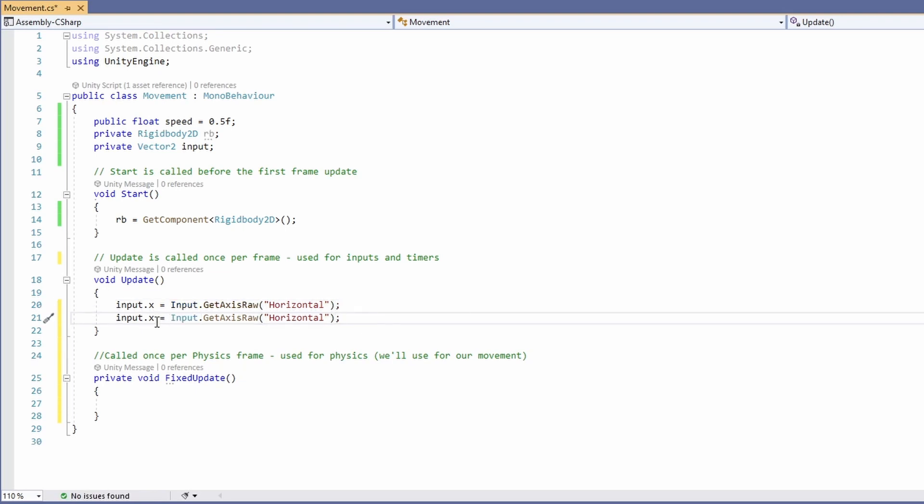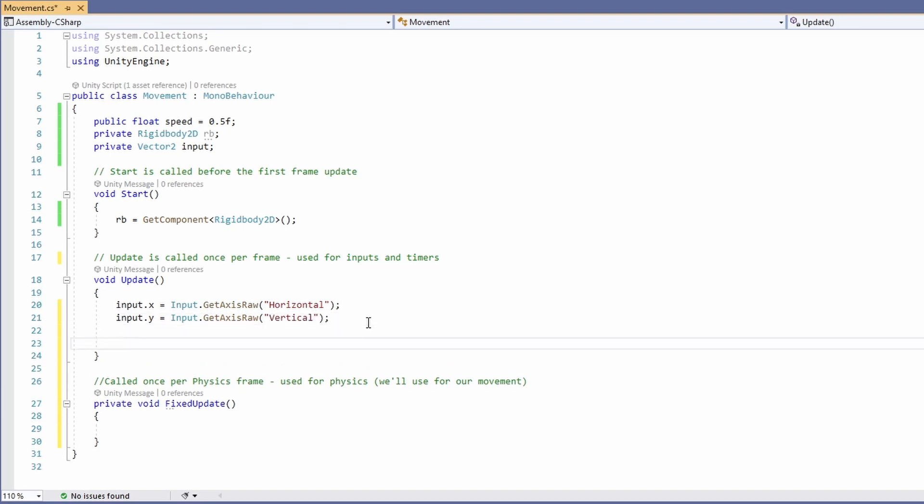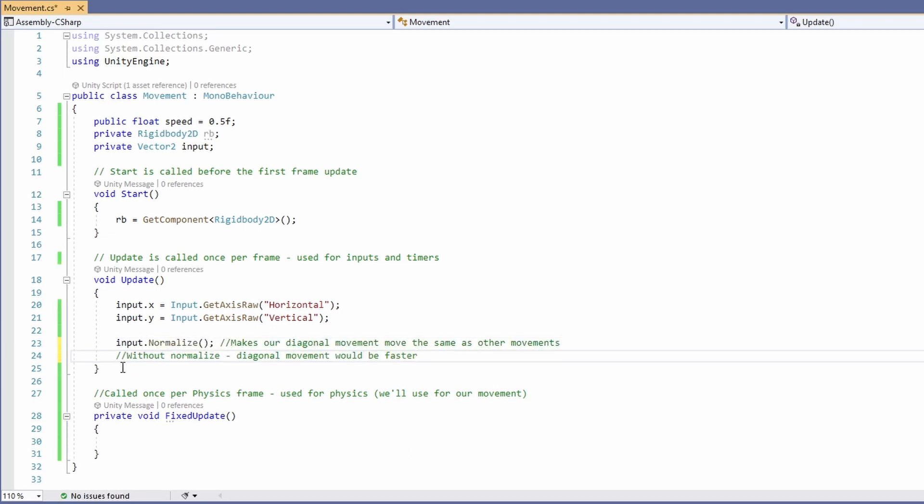Then copy this line below and replace the x with a y and horizontal with vertical. Then we'll type Input.normalize, and this makes our diagonal movement the same as our other movements, otherwise diagonal would be faster.